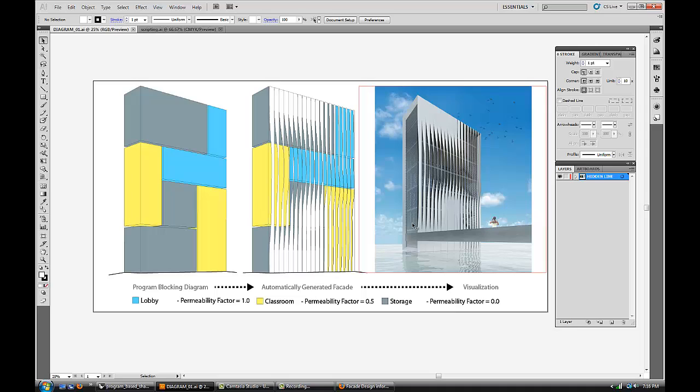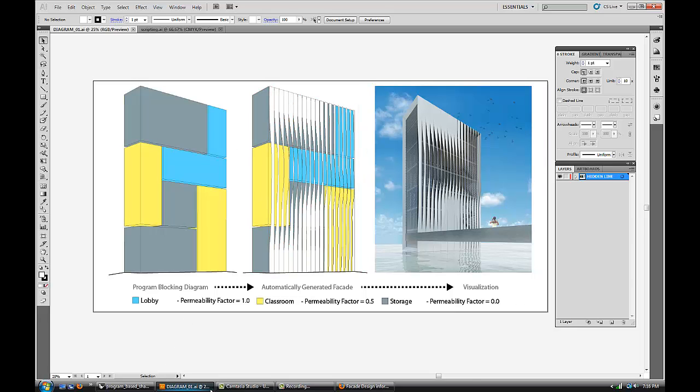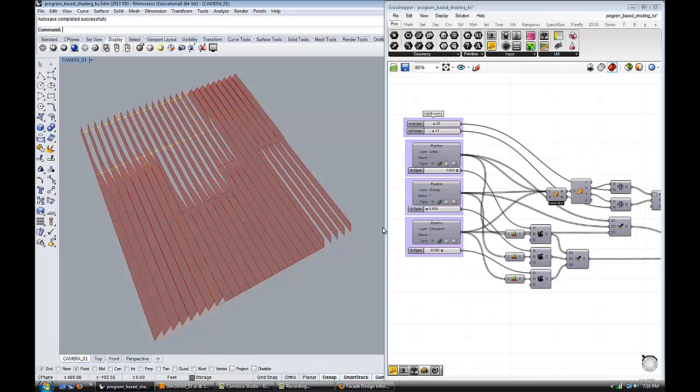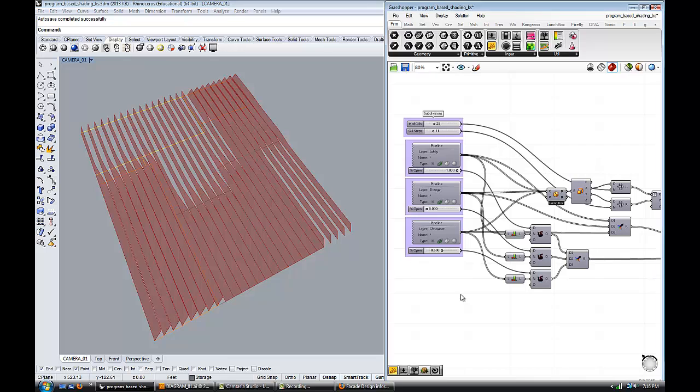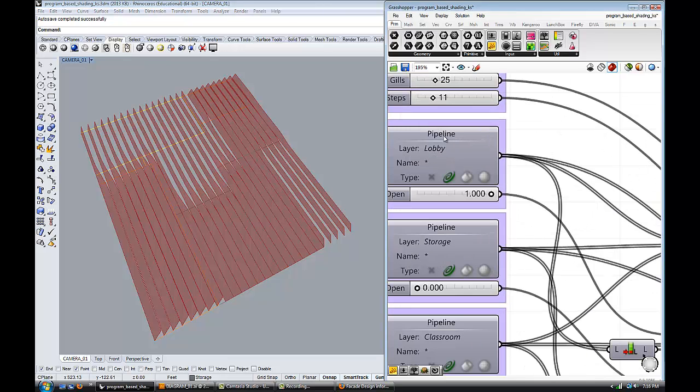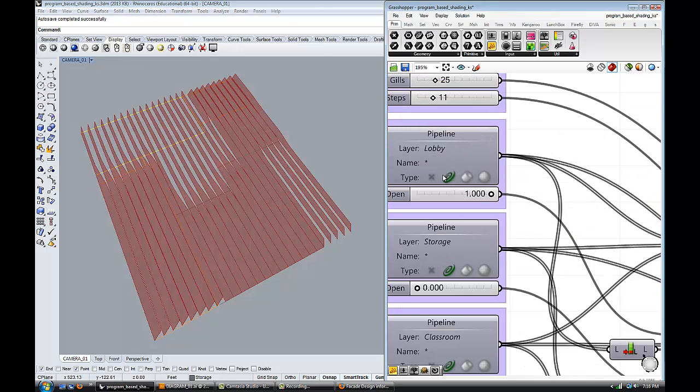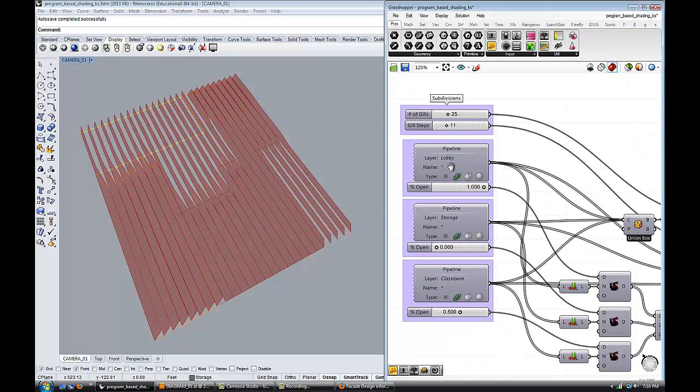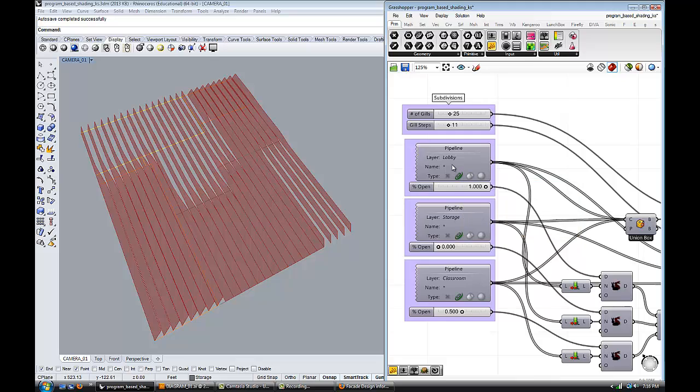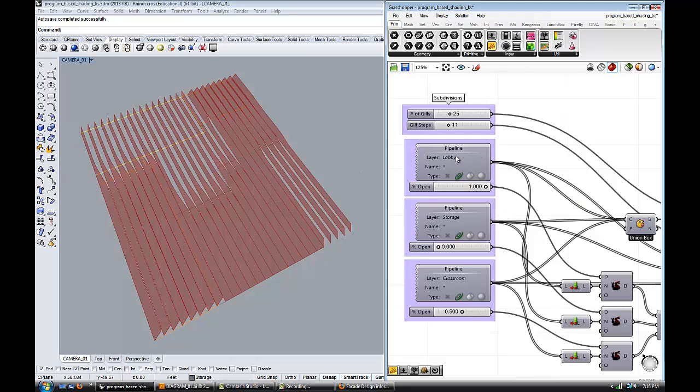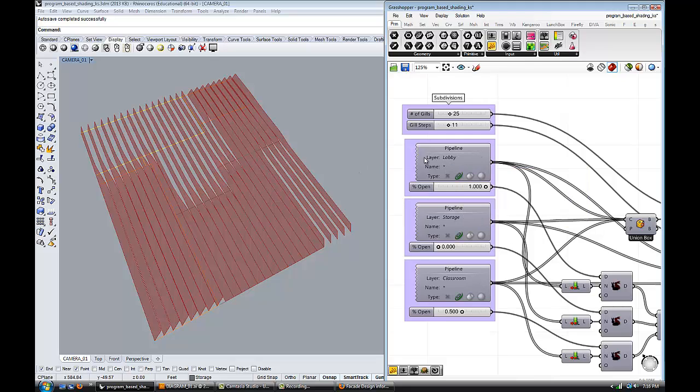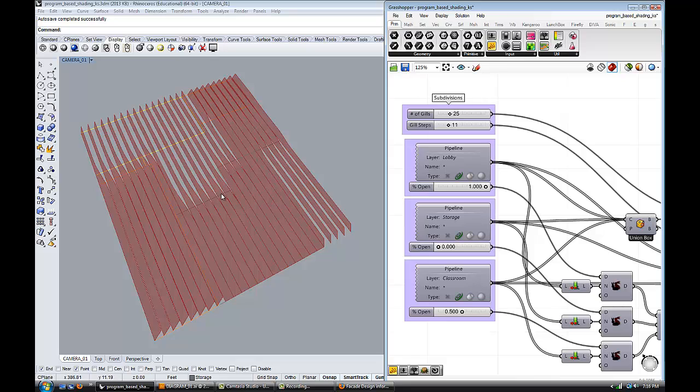After I shared it on YouTube and showed it to my friends, one of them suggested that instead of assigning reps like I was doing before, I should try to use the geometry pipeline component. It's much better because you can assign it a different layer of Rhino and the geometry pipeline component can actually read the content of that layer.